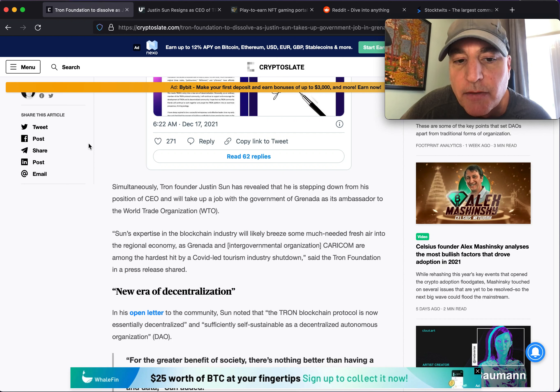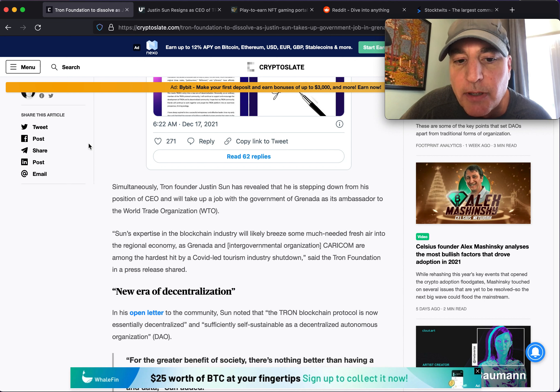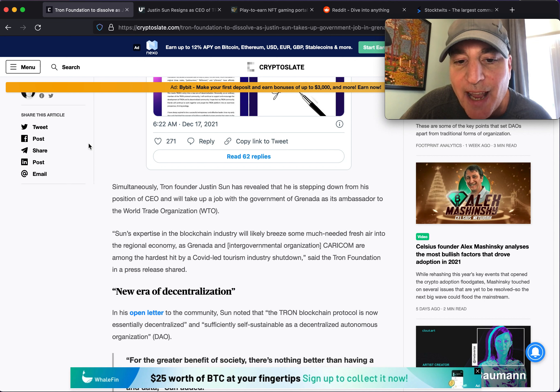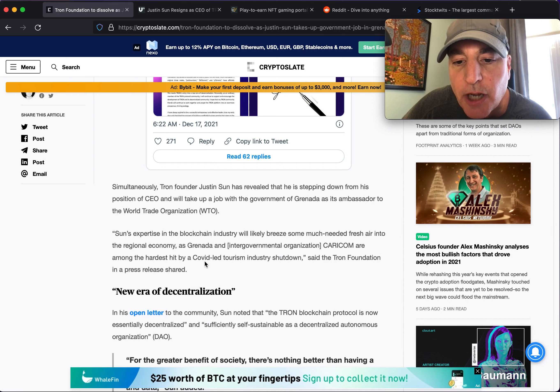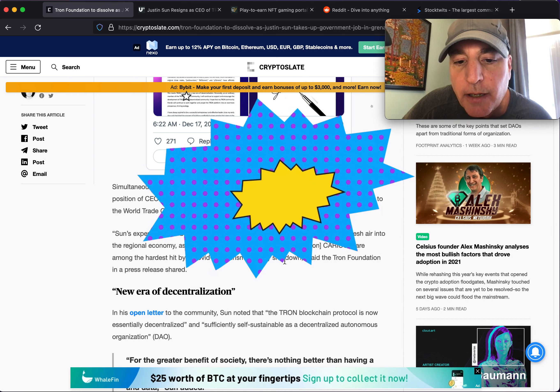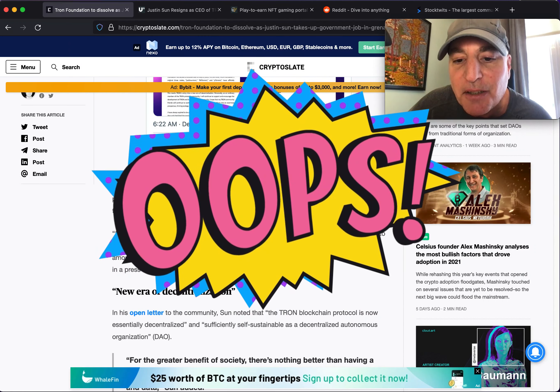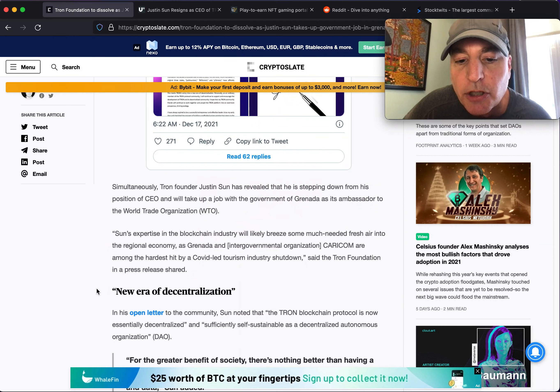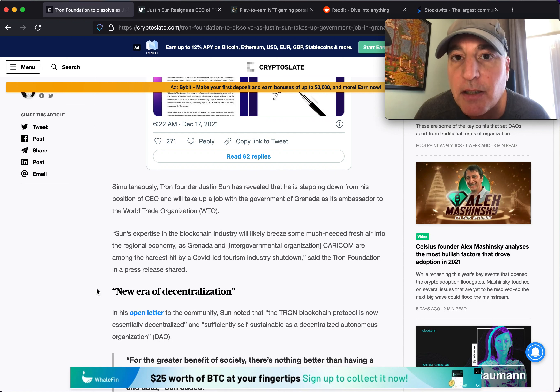Simultaneously, Tron founder Justin Sun has revealed that he is stepping down from his position of CEO and will take up a job with the government of Grenada as its ambassador to the World Trade Organization. Sun's expertise in the blockchain industry will likely bring some much needed fresh air into the regional economy as Grenada and intergovernmental organizations are among the hardest hit by the COVID tourism shutdown industry, said the Tron Foundation in a press release.